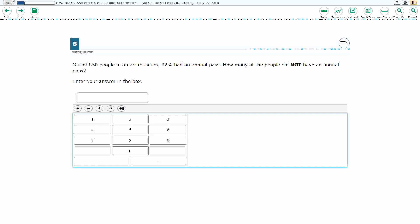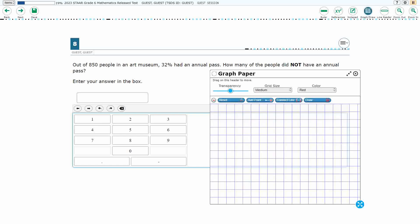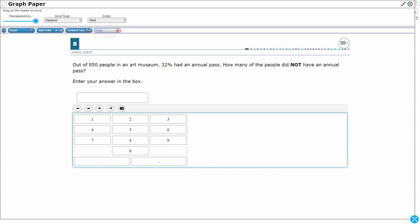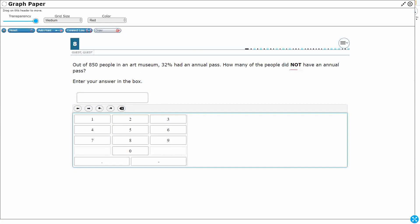So out of 850 people, 32% had an annual pass — so we're thinking 32% of 850 — but how many people did not have an annual pass? With equation editor, it looks just like a calculator, but basically we're just going to type in our answer.